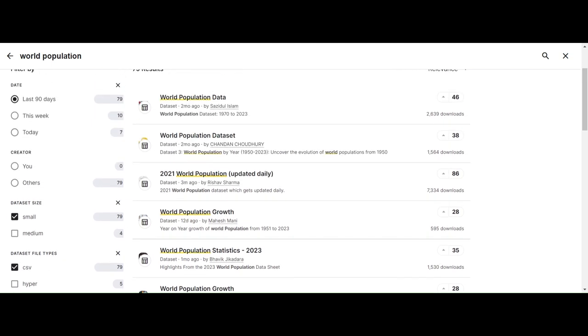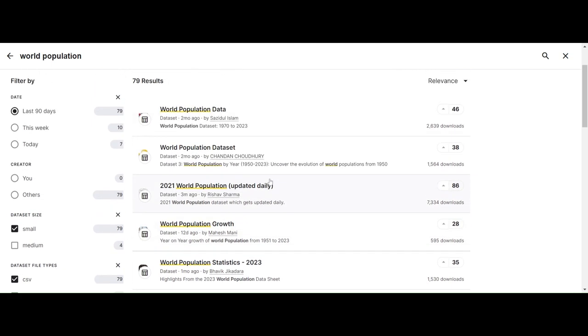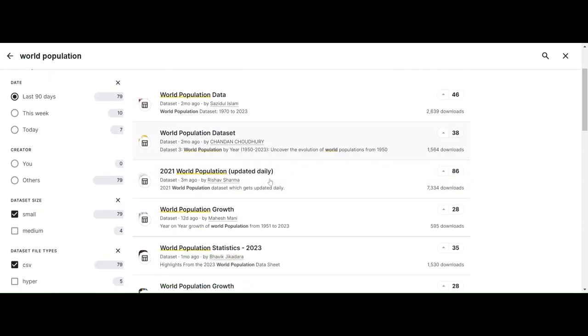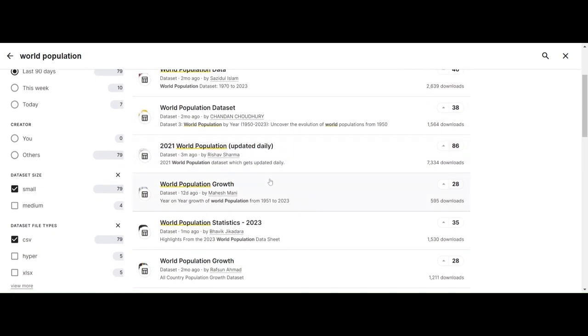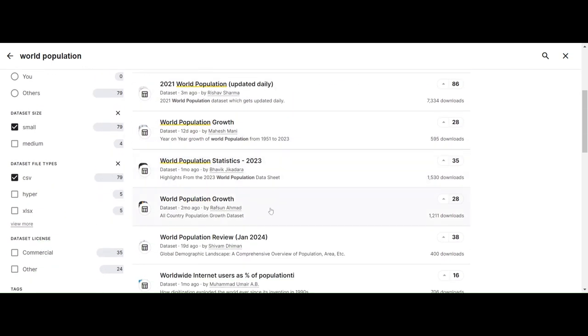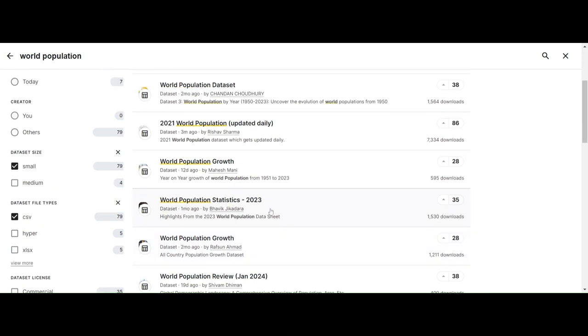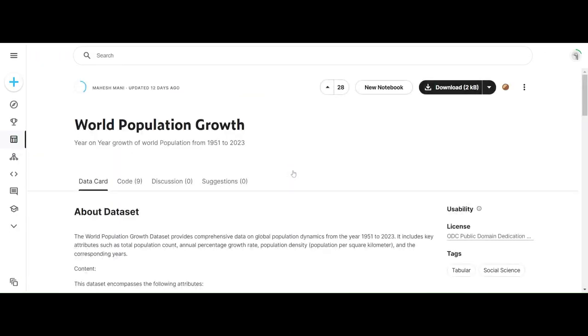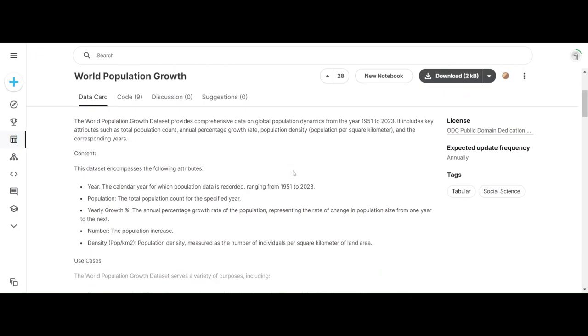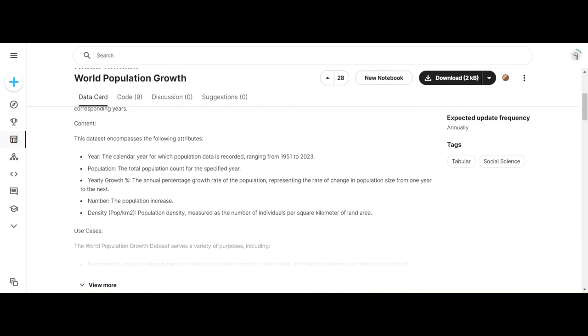Okay, so now we have our world population dataset. Wow, there are many. I'll just check this out - World Population Growth. Alright.